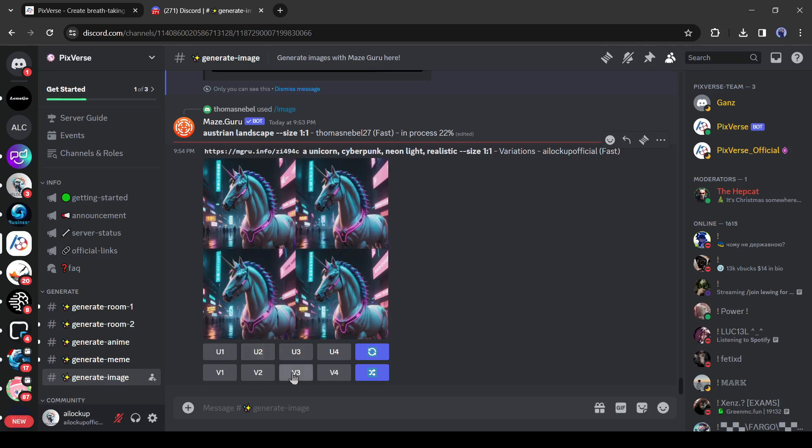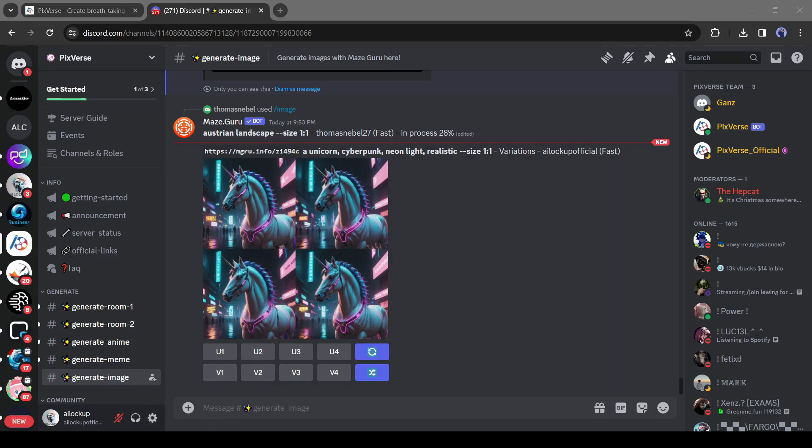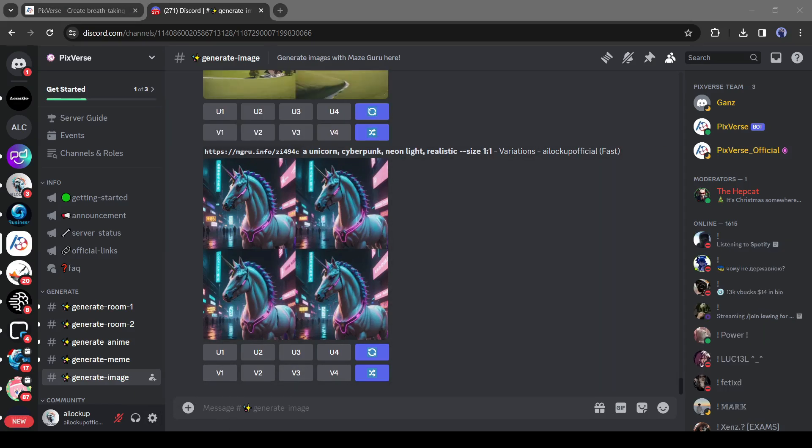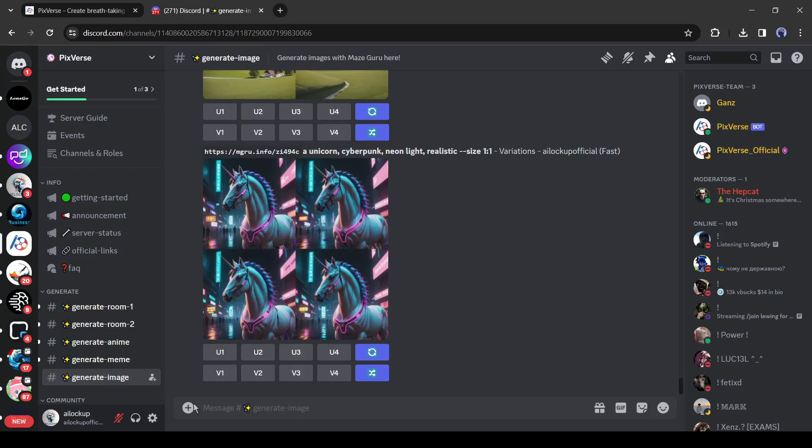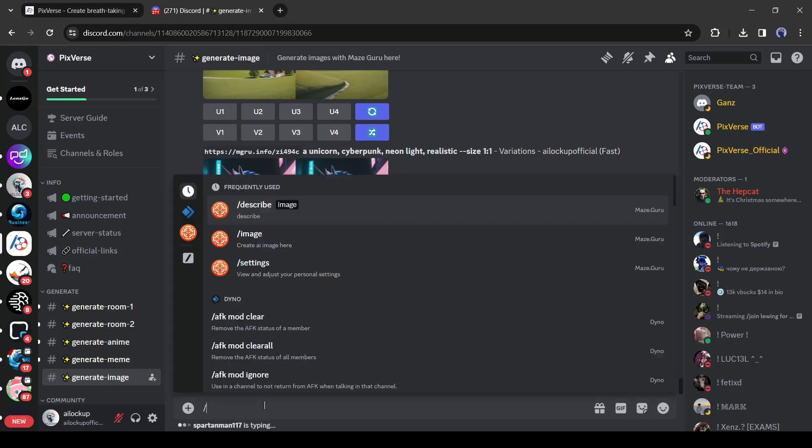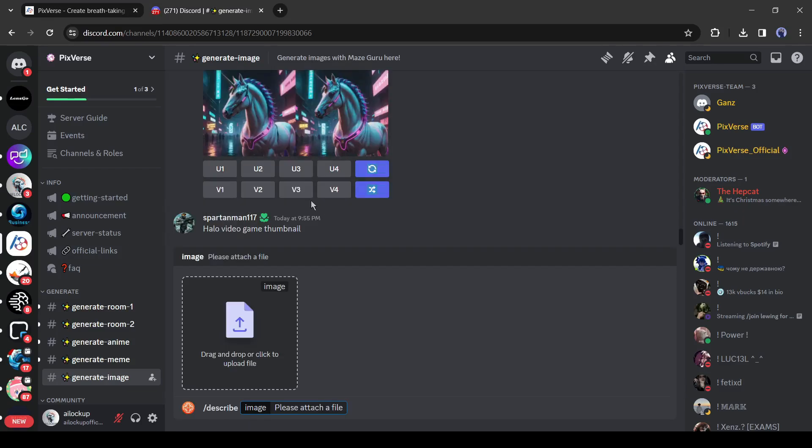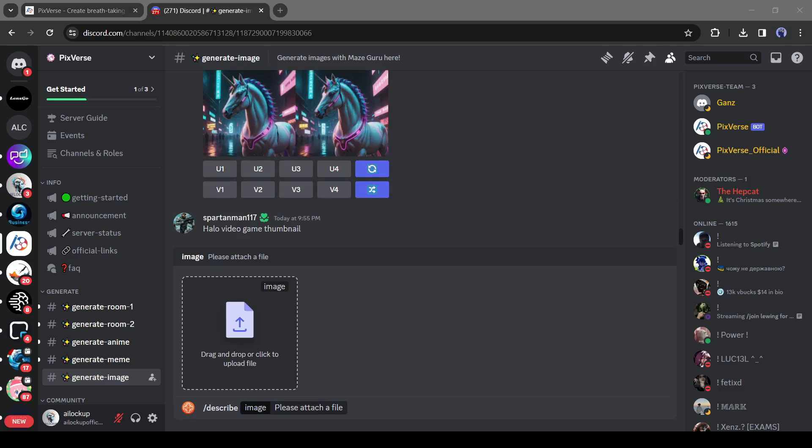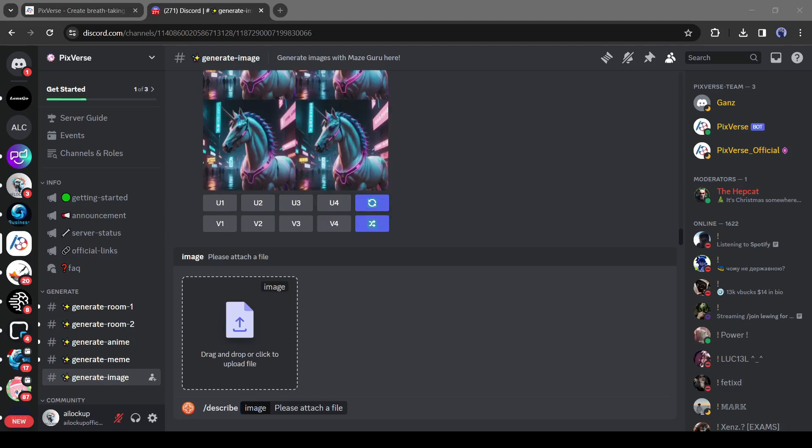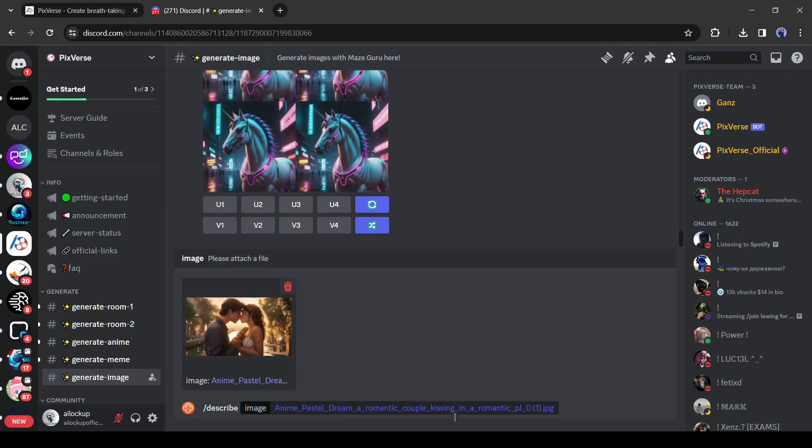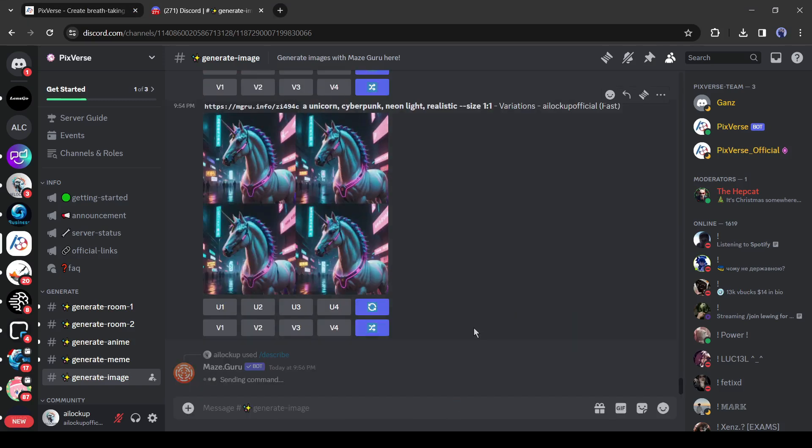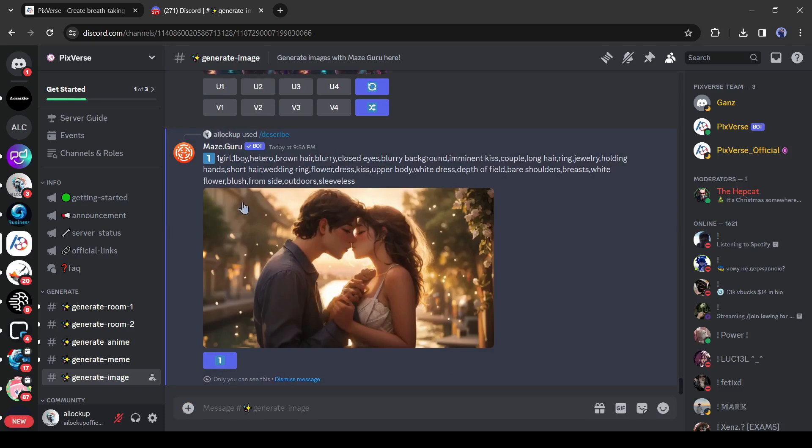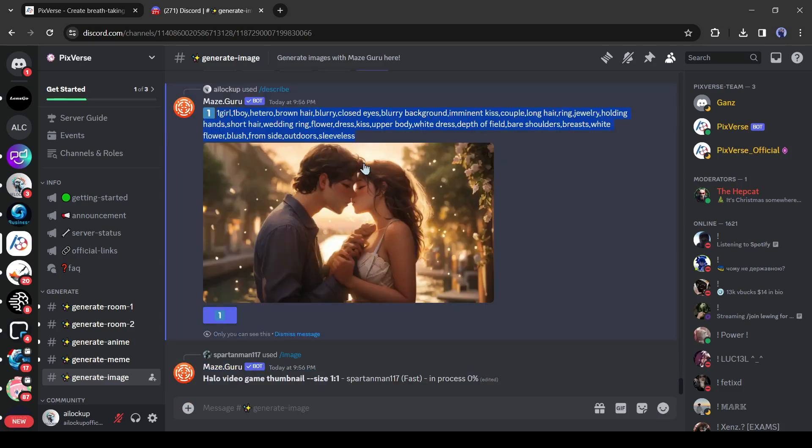Alright, now I will talk about another impressive feature of Pixverse. You can generate prompts from any image with Pixverse. To do this, come to the text box and then type slash describe. After that, upload your image and hit the enter button. Pixverse will generate prompts for you to generate a similar image. I think Pixverse is another gem to all the content creators.